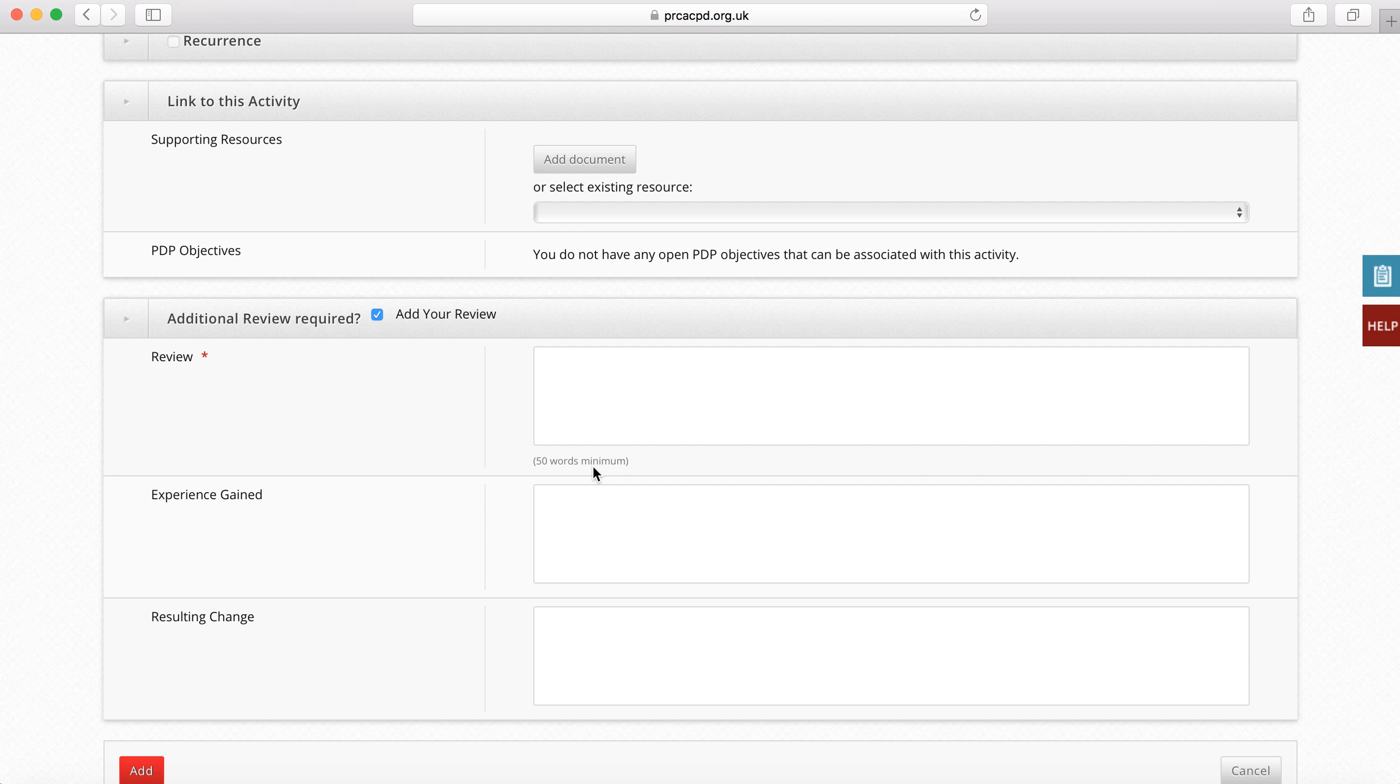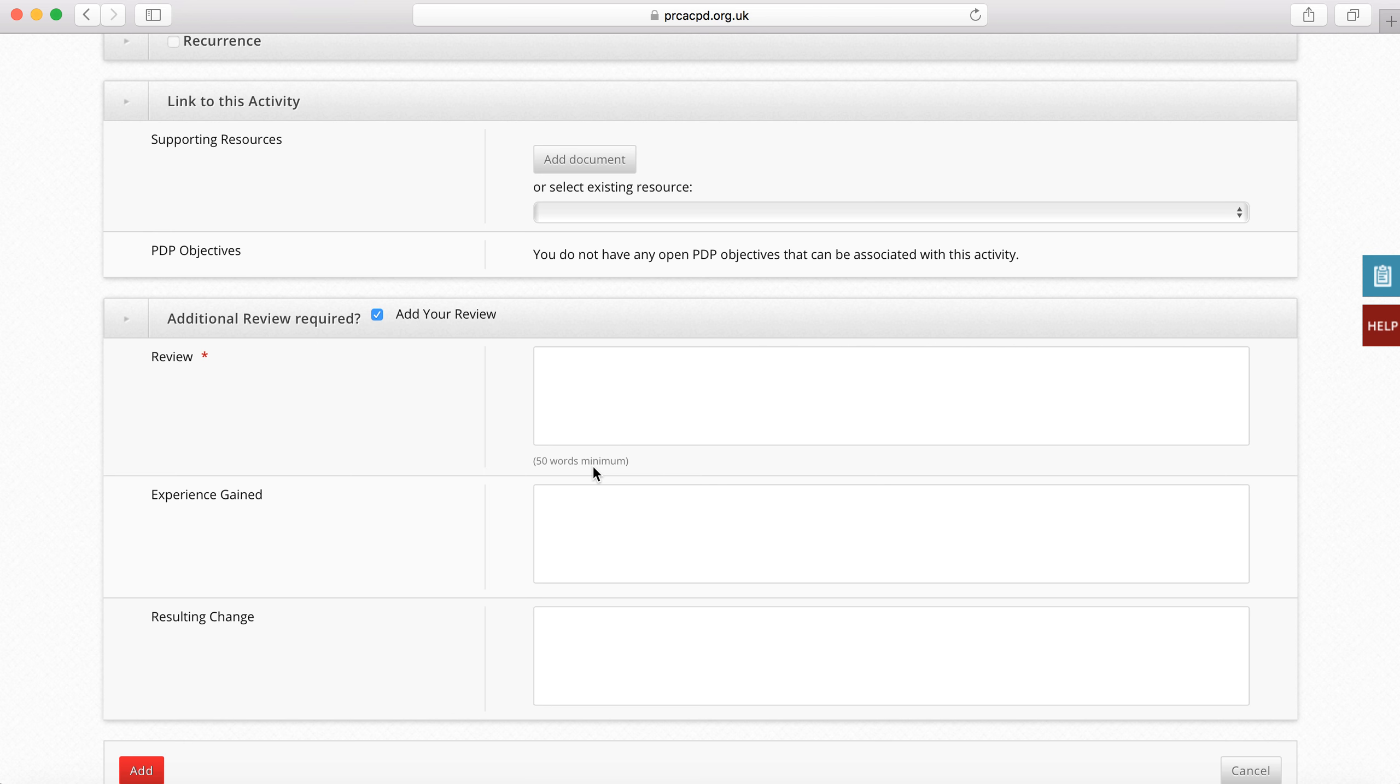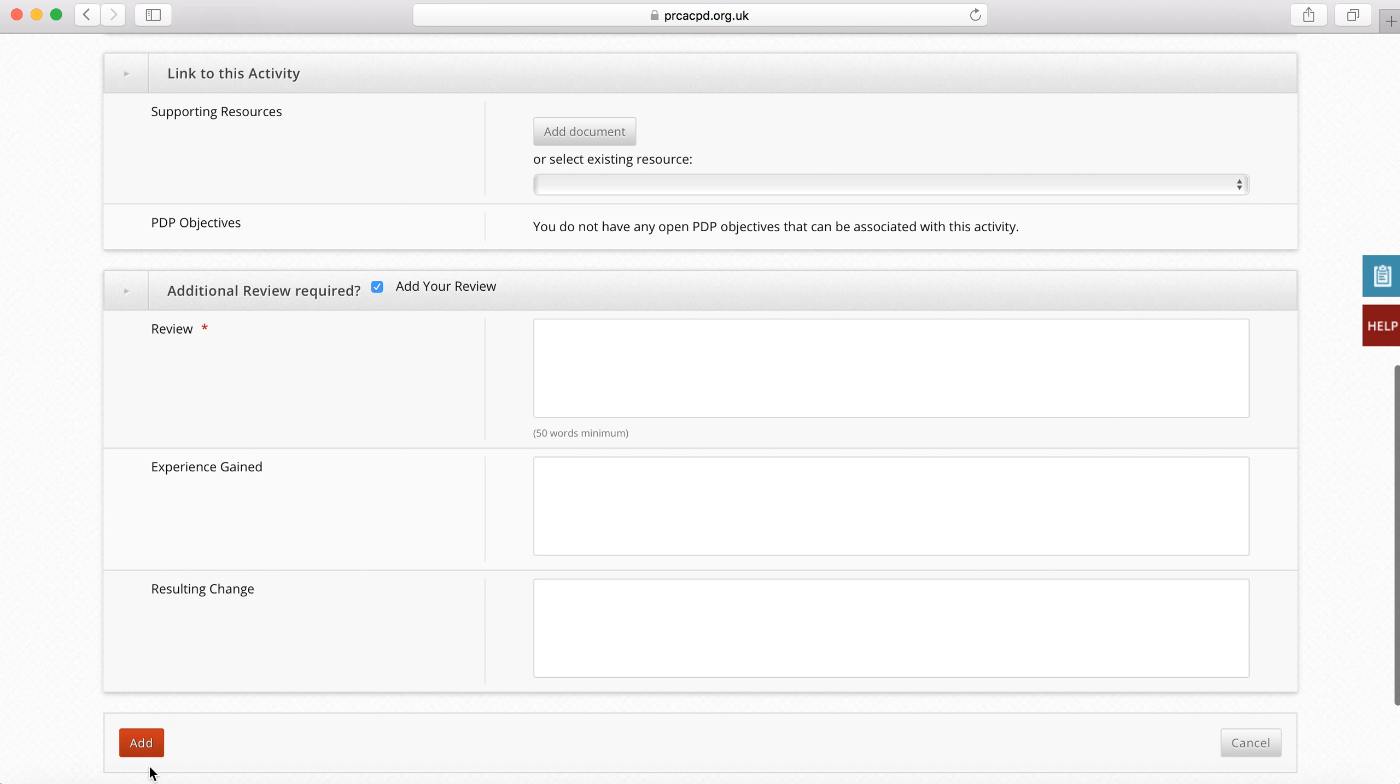If you wish, you can add the activity but choose to provide the review later on, and I will explain how to do so later in this video. Click on add, and then you will have successfully added the activity.